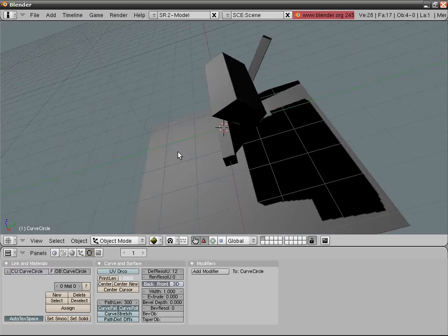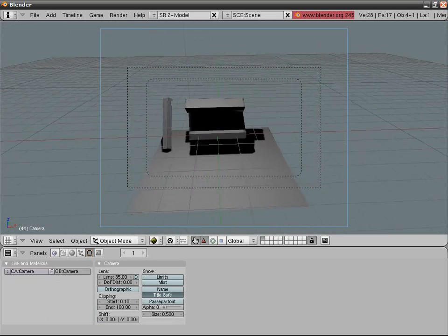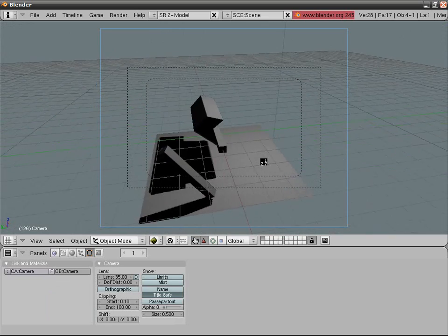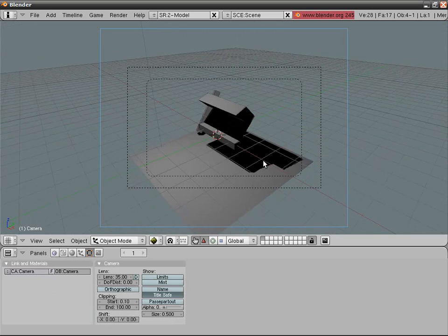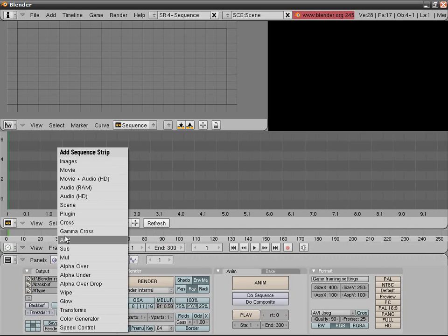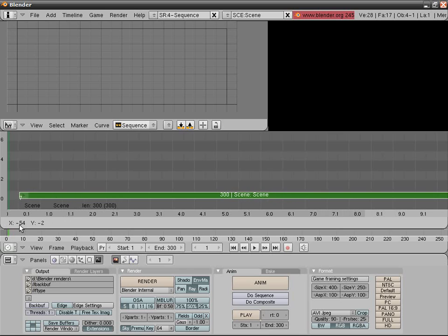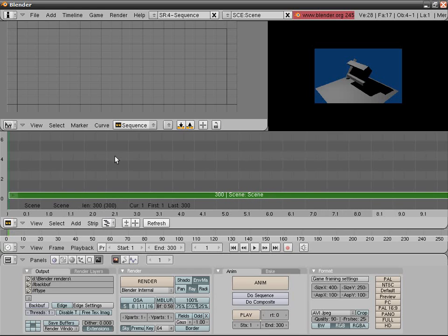Quick thought: if you don't want the circle to be rendered, press M while it's selected, then press 2 and OK. This will move it to the second layer, which is not rendered for me. Now press Alt-A. Look at that — you've got kind of real-time shadows. You can put that in your game if the character is not moving or something.